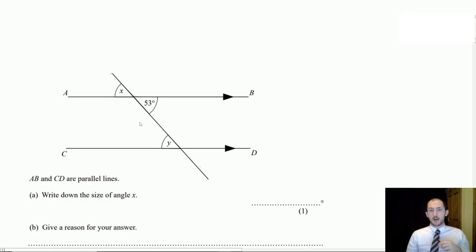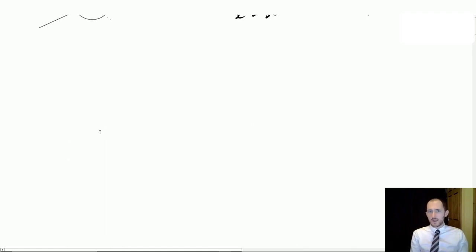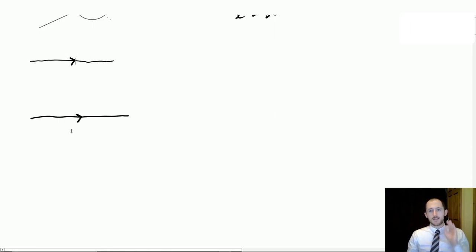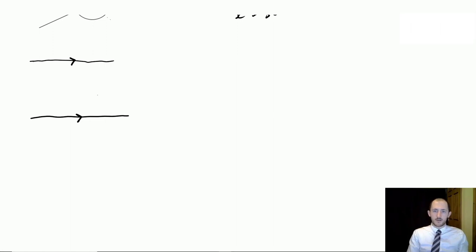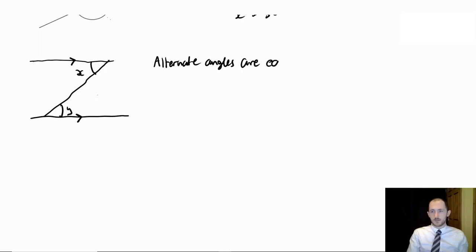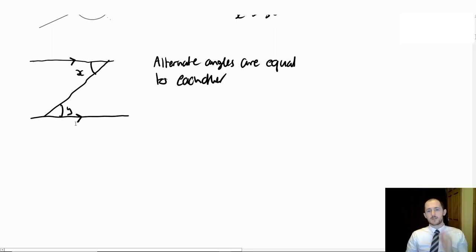The next thing we have are the rules of parallel lines. Sometimes people call them Z, F and C angles, but beware — you're not allowed to call them that in an exam. If two parallel lines have an arrowhead on them, that indicates they're parallel. Now if you join them with another line, you get alternate angles, which are equal to each other. The reason it's sometimes called a Z angle is because it looks like a giant Z.